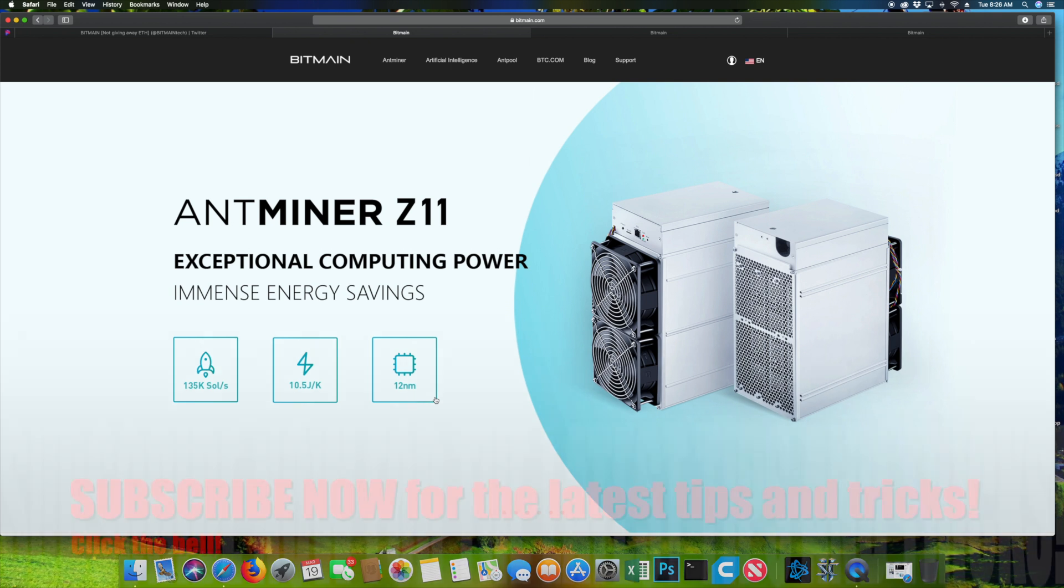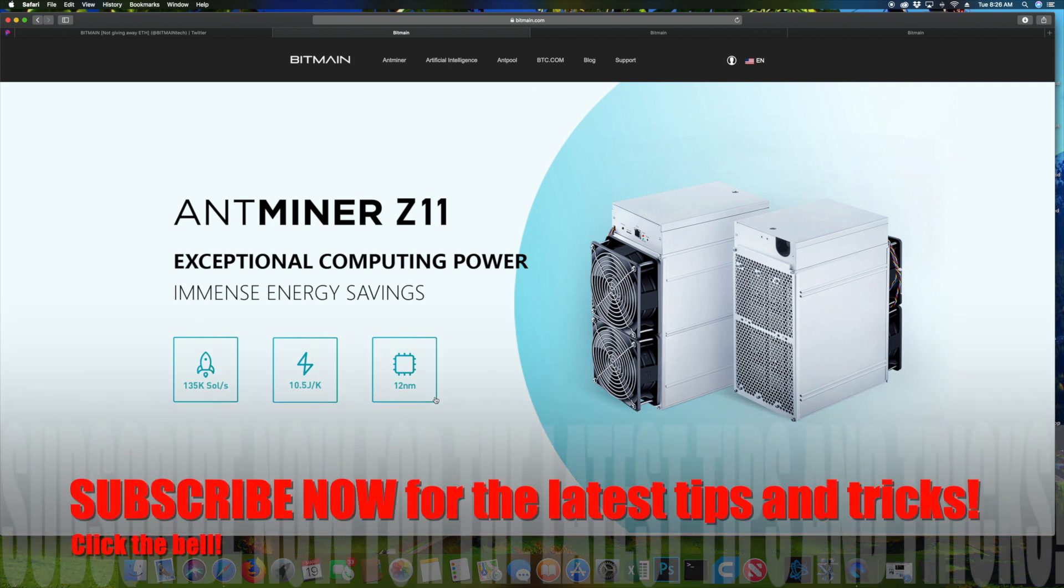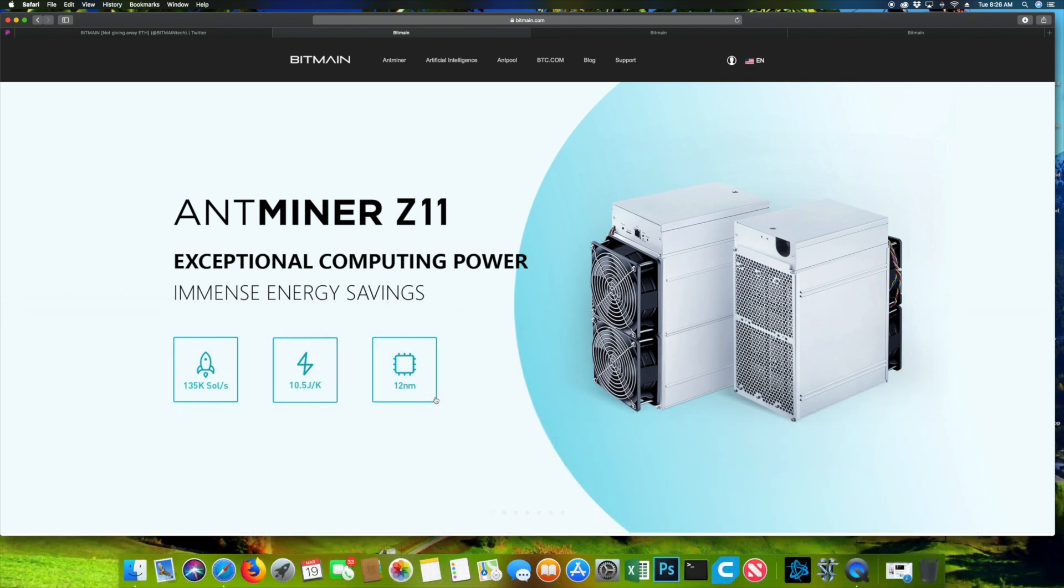I want to bring you the latest news of some new mining power coming out of Bitmain. What was released about 6 hours ago was the Antminer Z11.